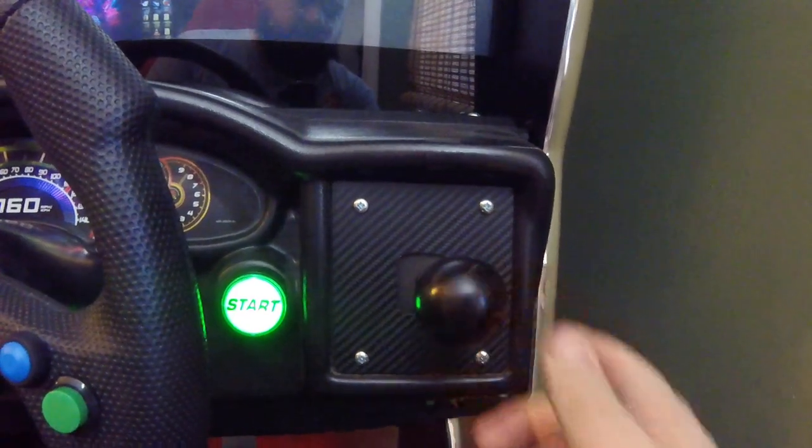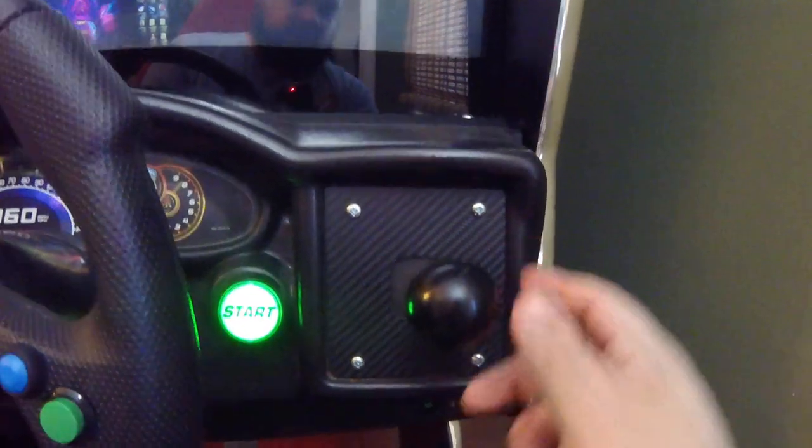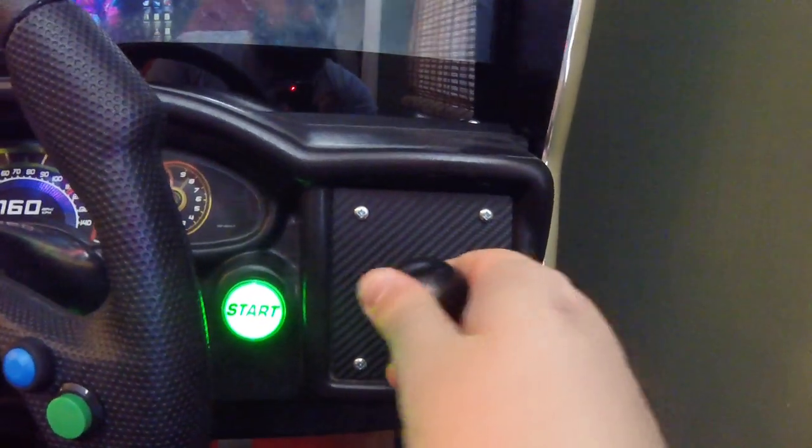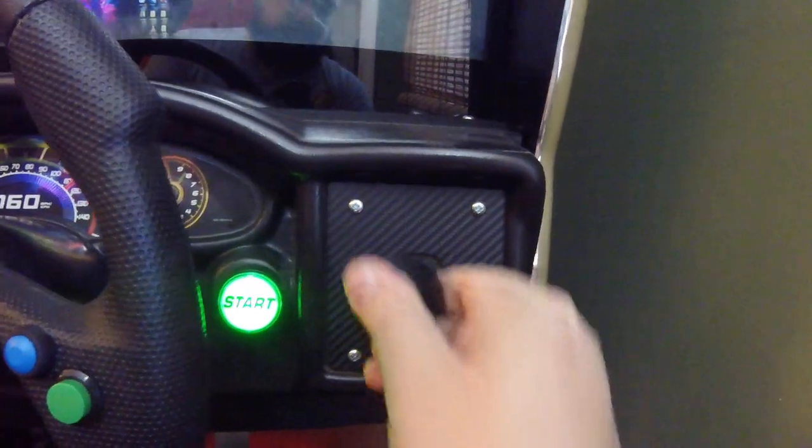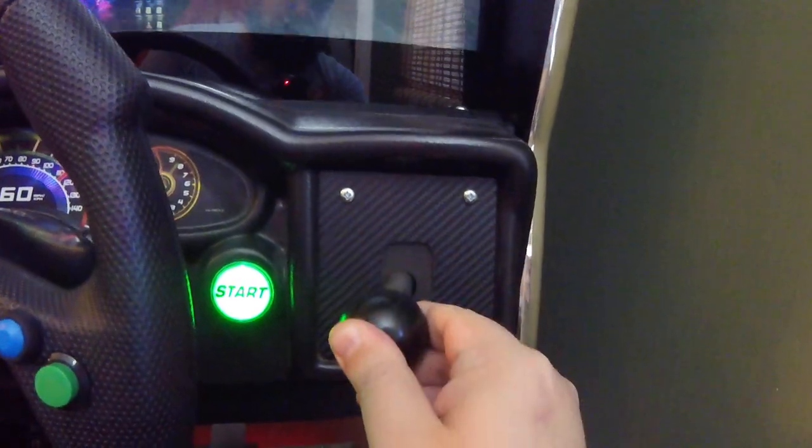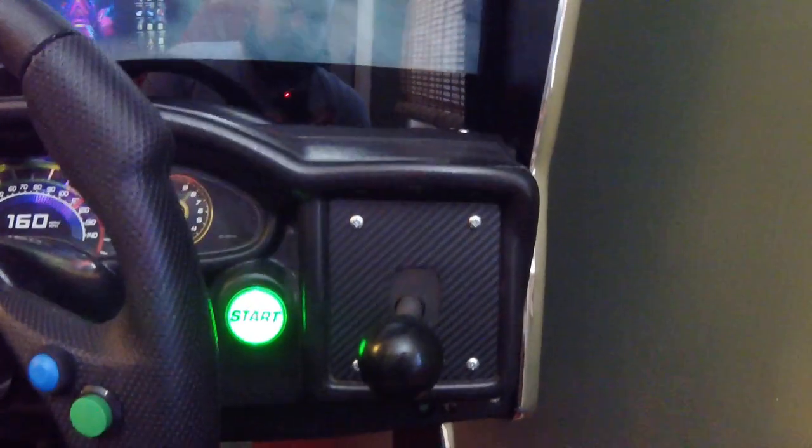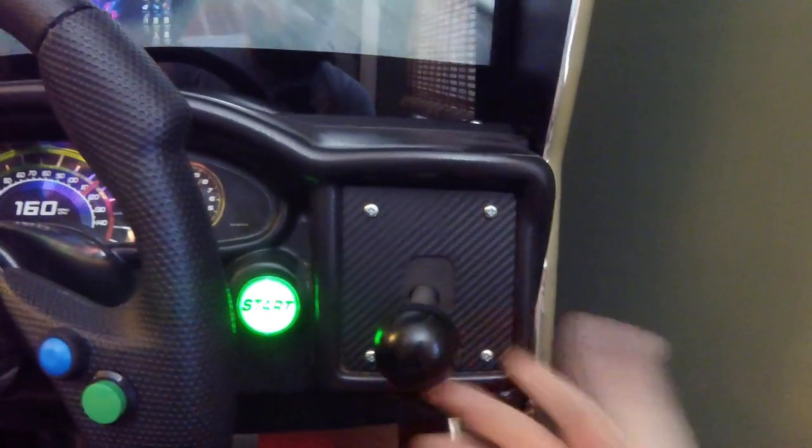Because this H shifter doesn't really have a neutral position. You can kind of put it here, but if you forget to put it there and you have it in a position, it's actually going to be pressing a button and it could cause some issues when you're trying to play a game.